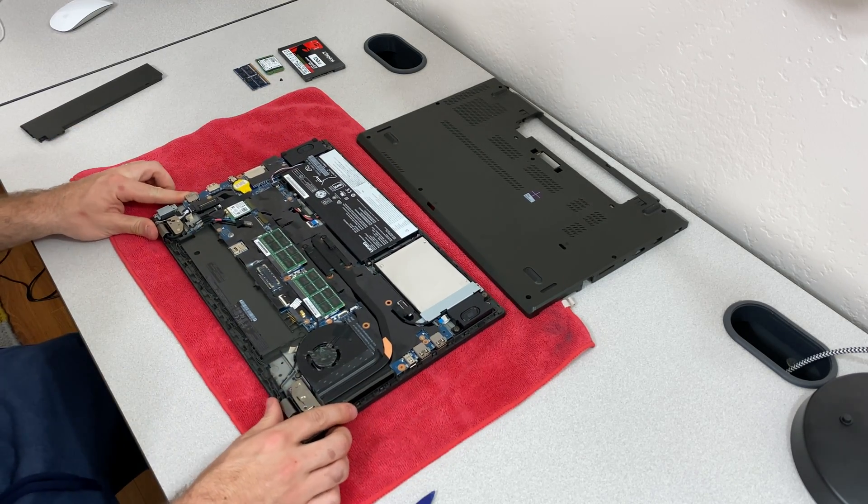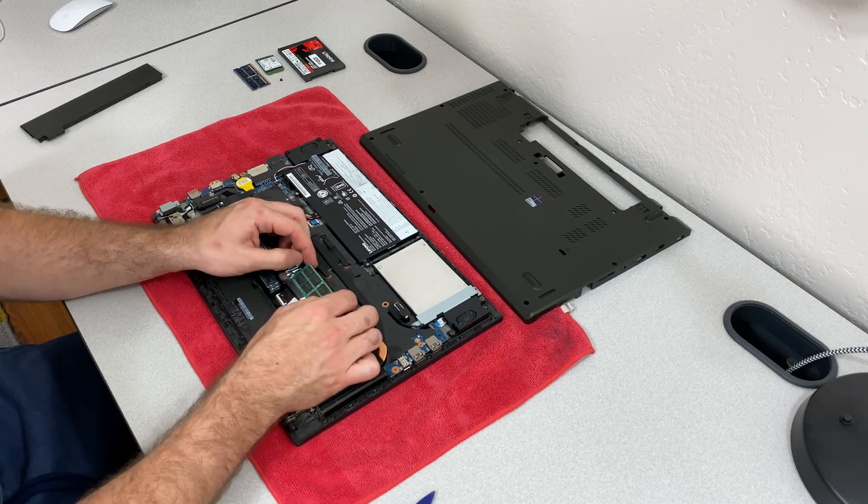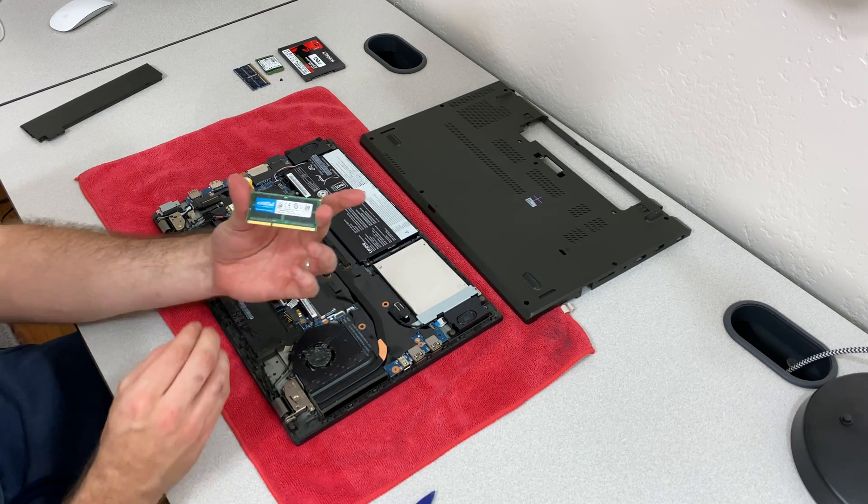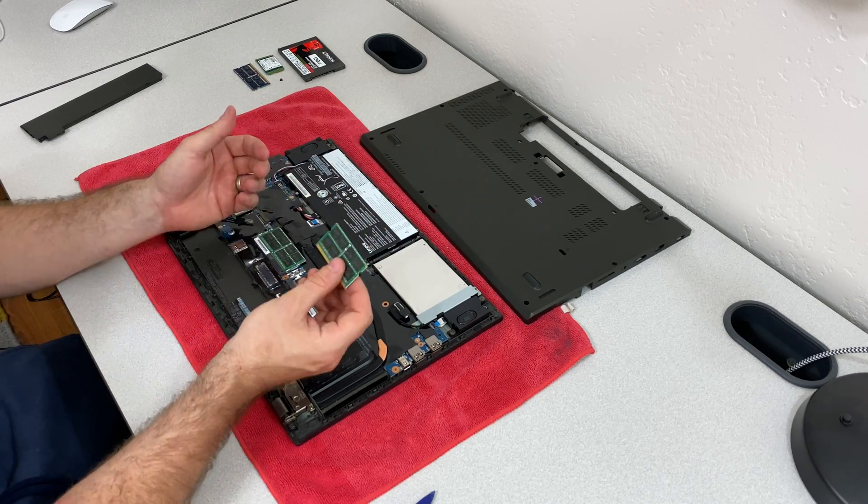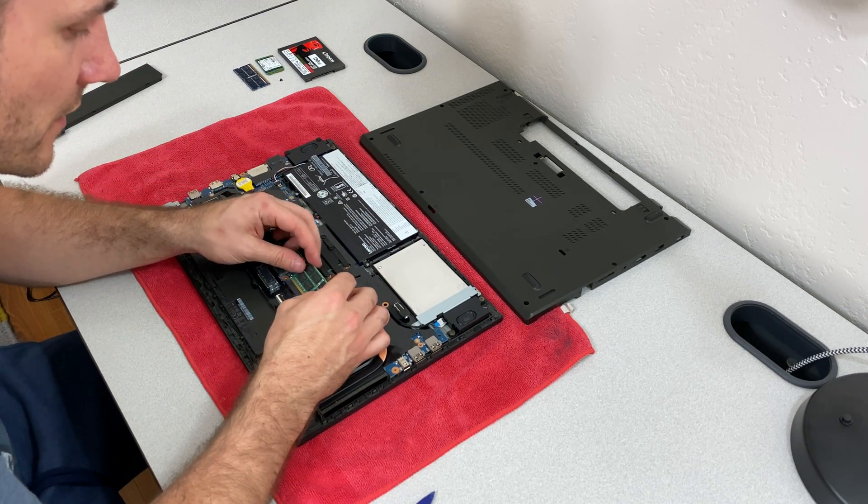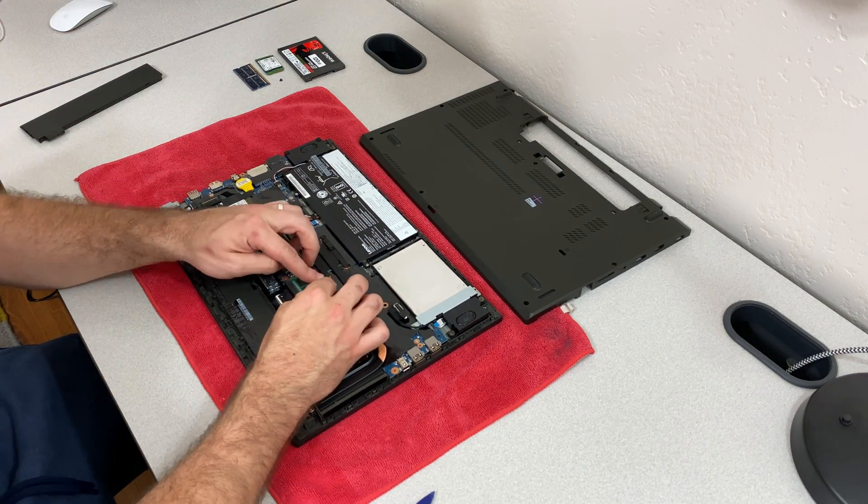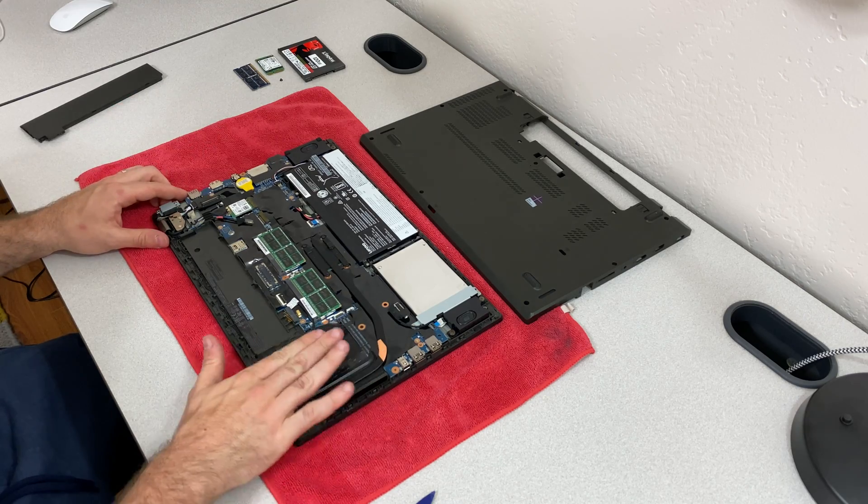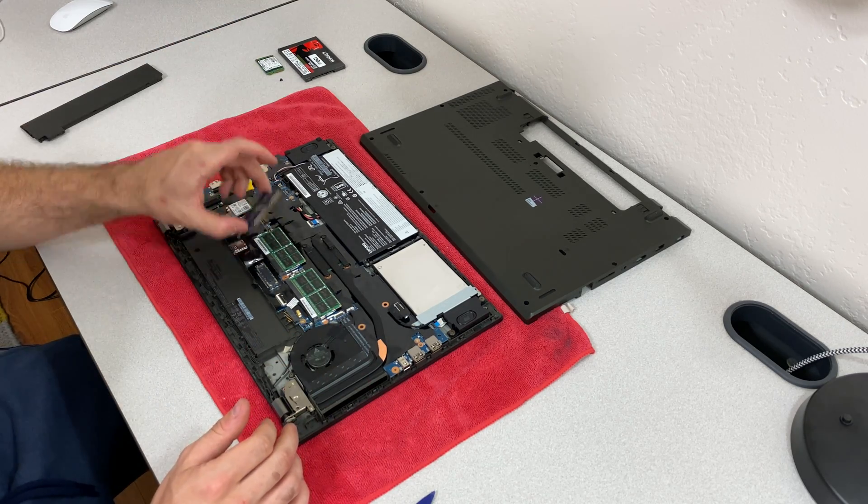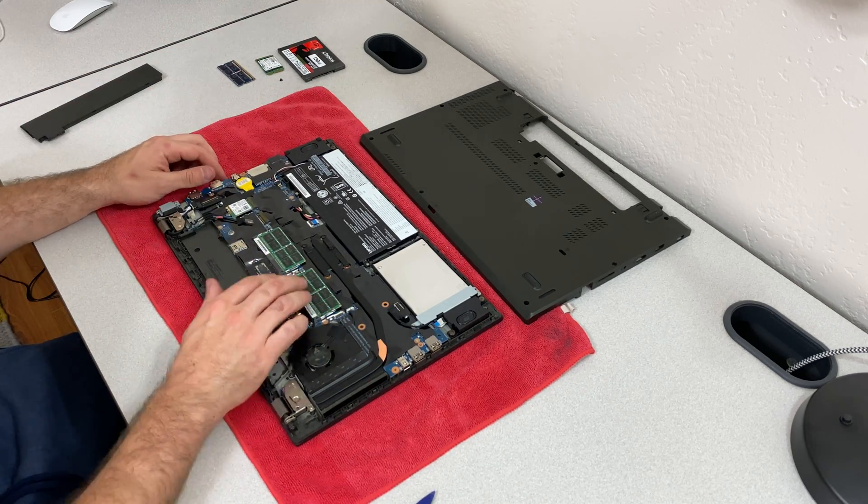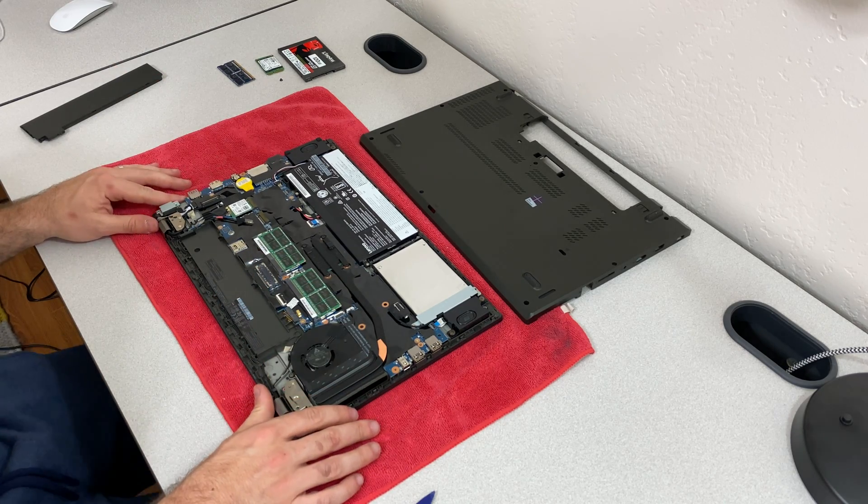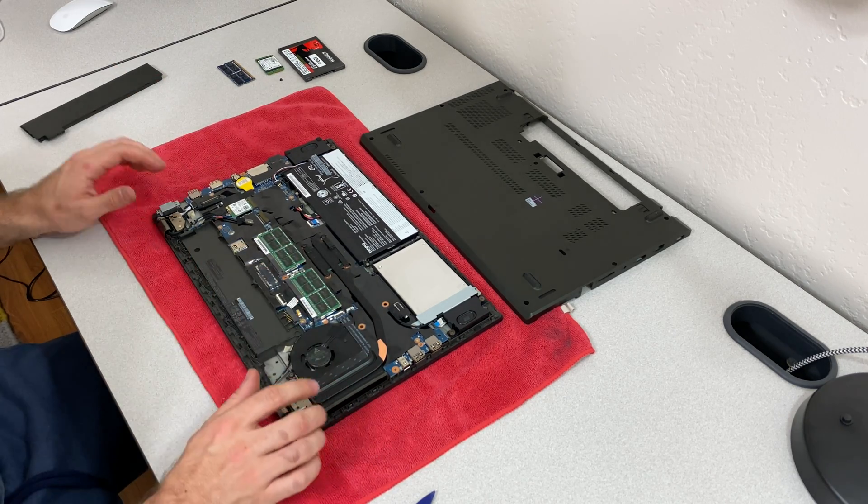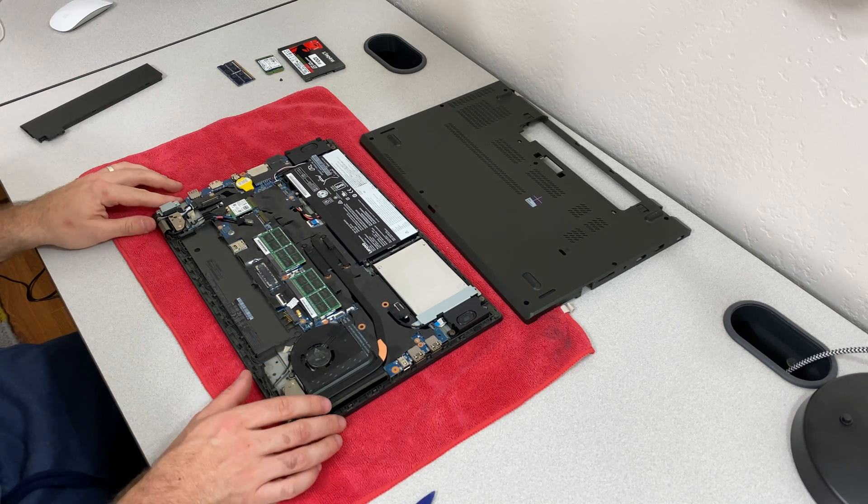And again, the max RAM on this is 32 gigabytes. So you can see this one's already at 32 gigabytes, two 16 gig sticks. So obviously, I don't have anything to upgrade to. But if you only have one stick in there, you go ahead and add, if you have one of a lower density, of course, go ahead and add the replacement sticks. I'll include a link in the description.